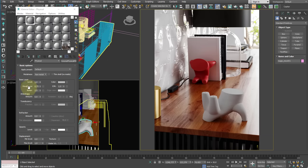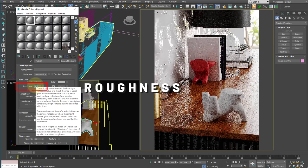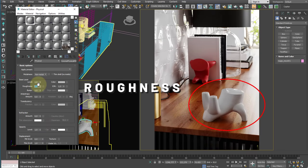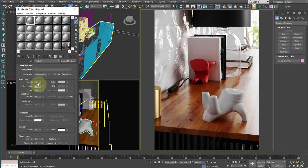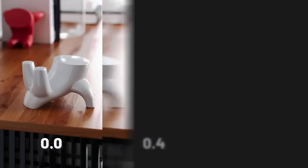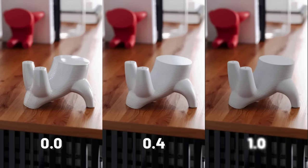This effect is controlled by this parameter, which represents the roughness level of the surface. The lower this value, the shinier the surface is. With value 0 we have a perfectly glossy surface. The more we raise this value, the rougher the surface becomes.